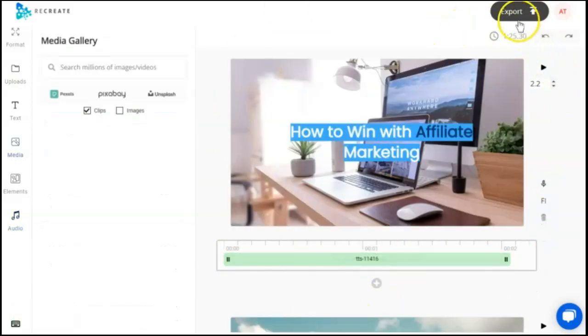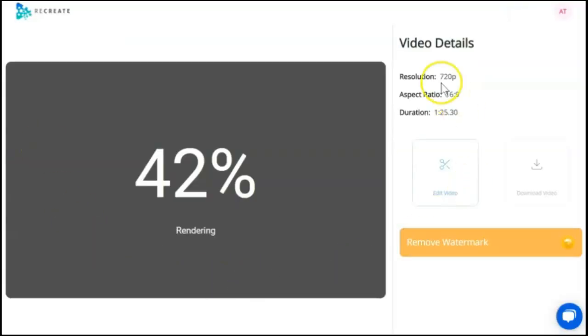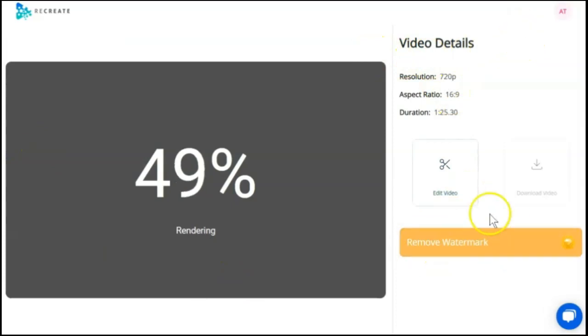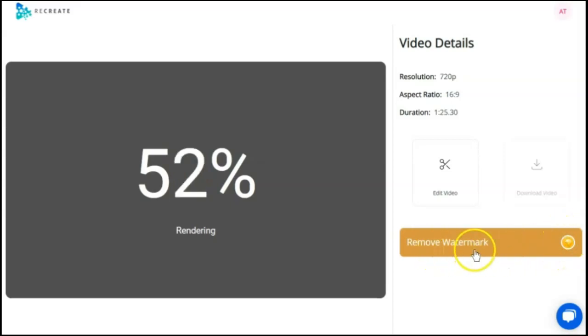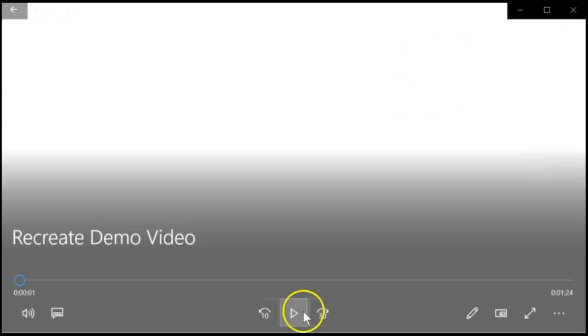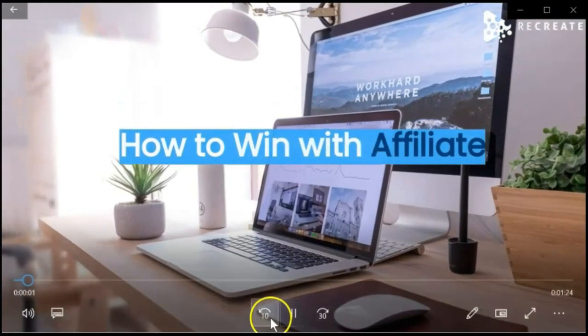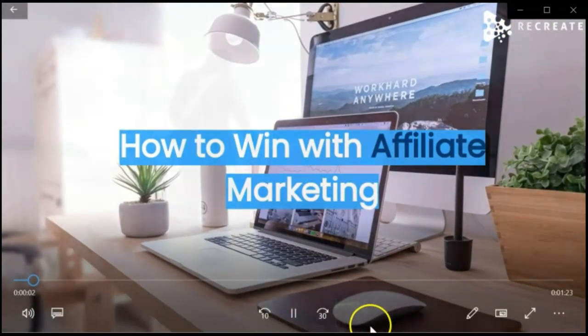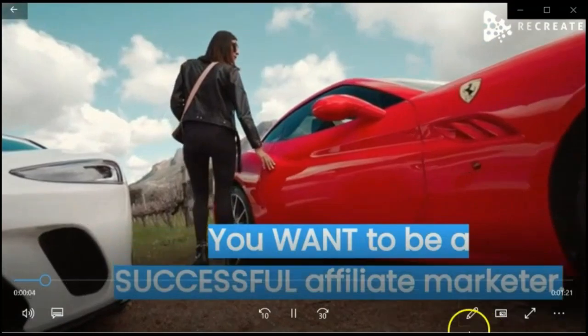Now I'm done making adjustments, and we'll export it. This is going to take a minute, and you can see it's going to have a watermark like Vidnami did, but with the business plan, you can remove that. Now that it's rendered the video, we'll download it, and now I'll play it. So you can see how Recreate creates a very similar video, but not exact.